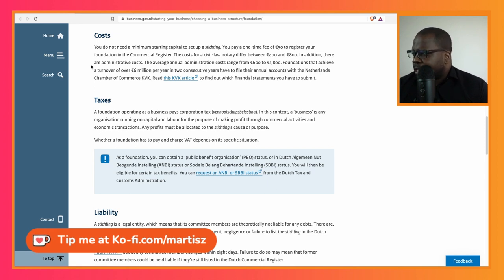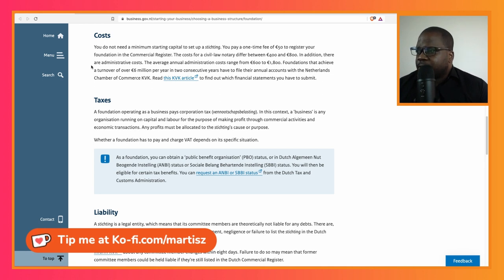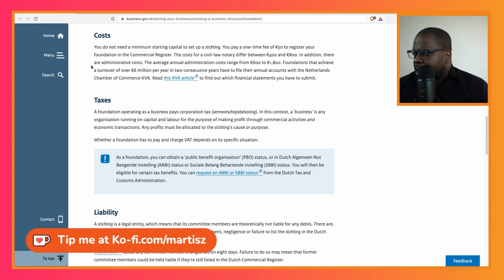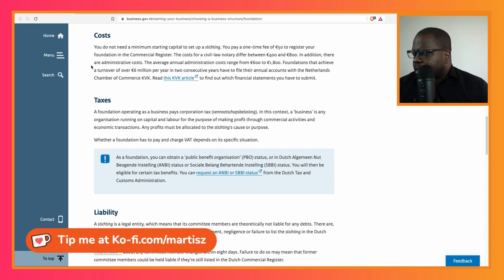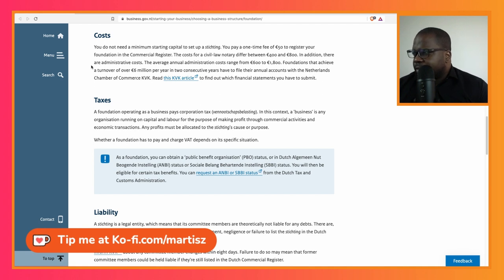In addition, there are administration costs. The average annual administration costs range from 600 to 1,800 euros. Foundations that achieve a turnover of over 6 million euros per year in two consecutive years have to file their annual accounts with the Netherlands Chamber of Commerce. That's correct, it's in the law.